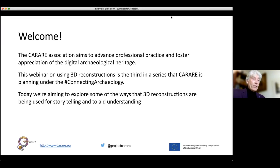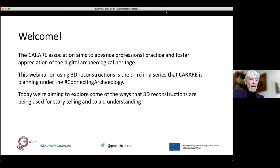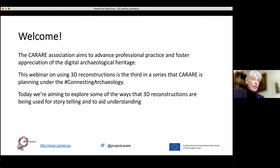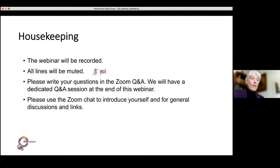Carrare is an association that aims to advance professional practice and foster appreciation of the digital archaeological heritage. This webinar on using 3D reconstructions is the third in a series that Carrare is planning under the hashtag Connecting Archaeology. Today we are aiming to explore some of the ways that 3D reconstructions are being used for storytelling and to aid understanding, and our speakers will give some fine examples.